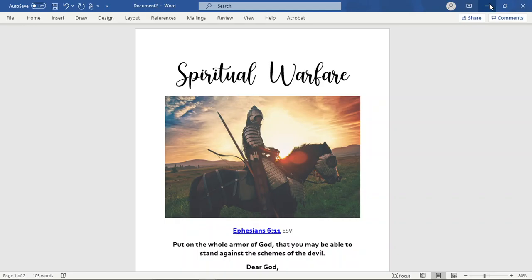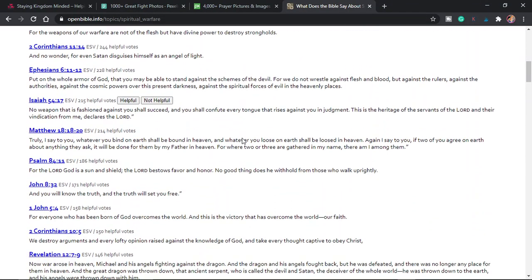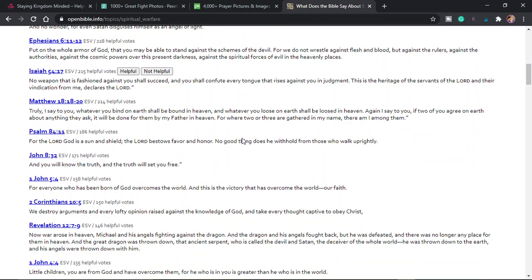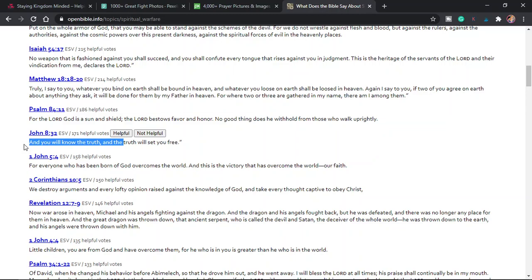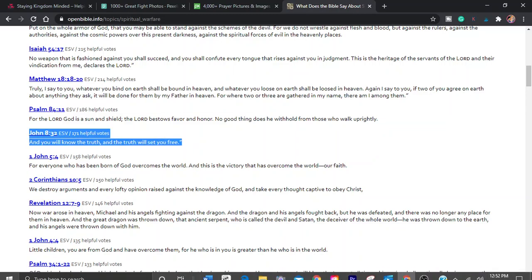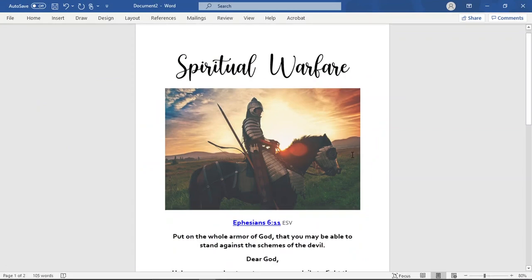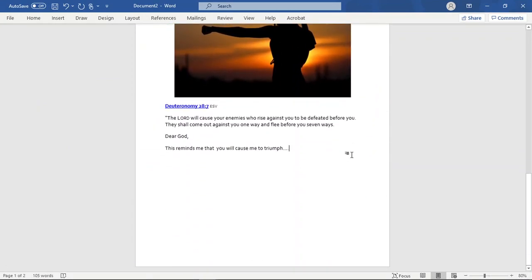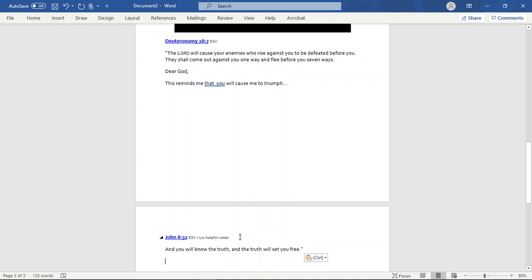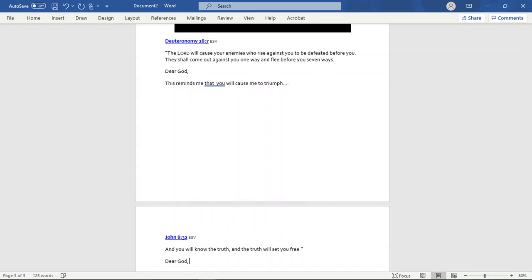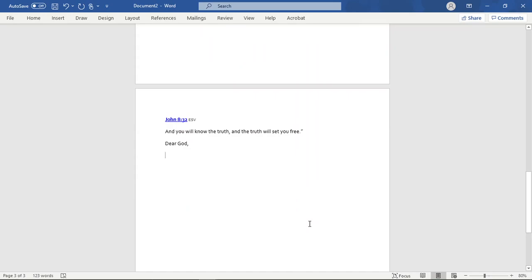As you can see, there are tons and tons of really amazing scriptures, John 8 and 32, and you will know the truth and the truth will set you free. So you don't even have to use an image. You can just go here and maybe we'll go to our third page of our prayer journal, and we'll just simply use the scripture. And after we type in the scripture, then we can just start in with our letter to God, us pouring on our heart and everything we are. Prayer journals for beginners do not have to be hard.